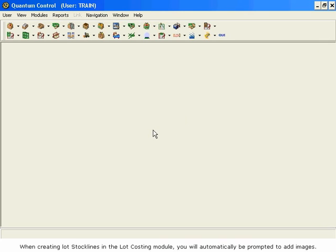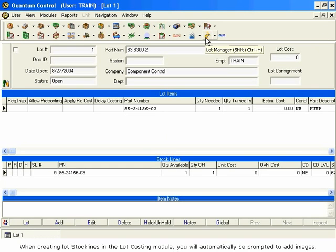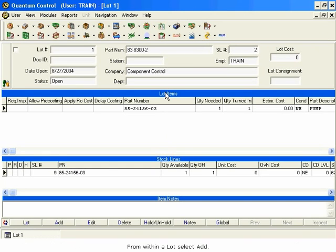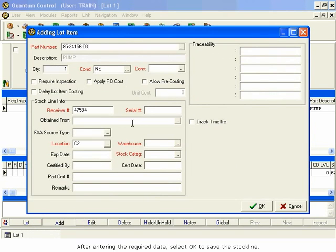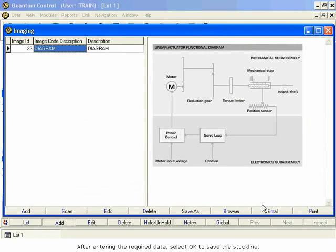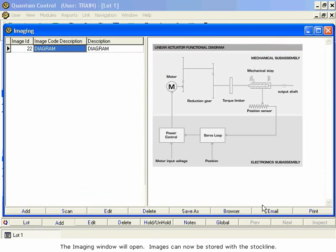When creating lot stock lines in the Lot Costing module, you will automatically be prompted to add images. From within a lot, select Add. After entering the required data, select OK to save the stock line. The Imaging window will open. Images can now be stored with the stock line.